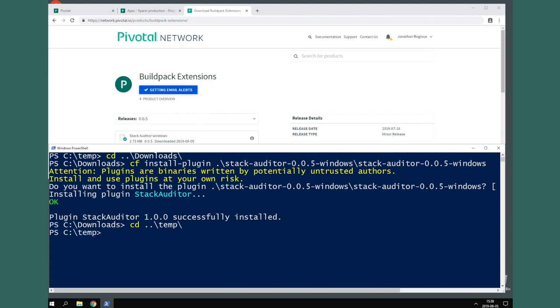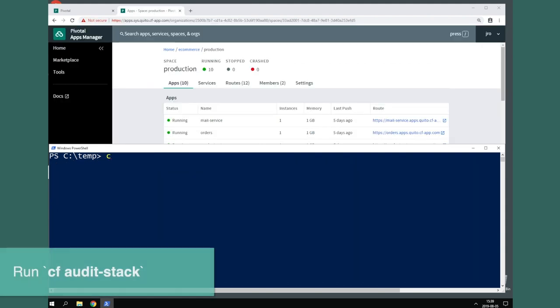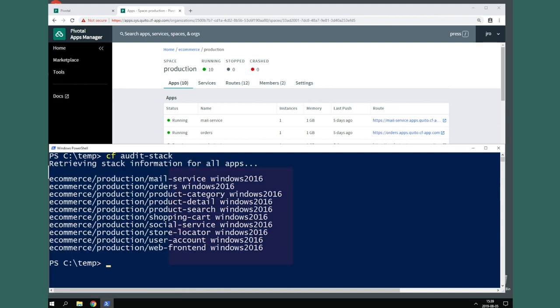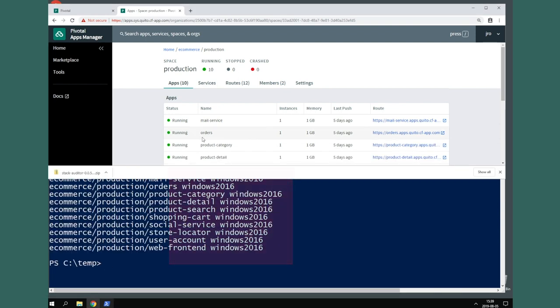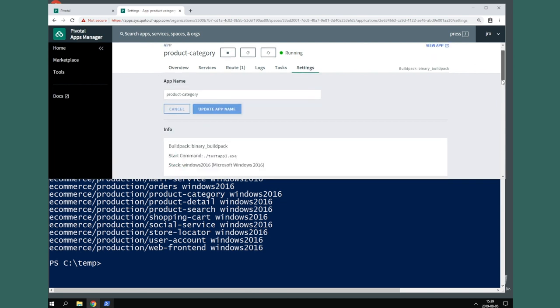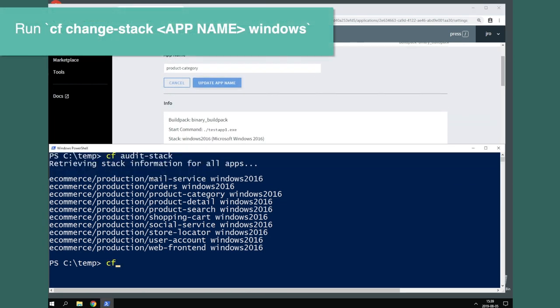Now, with the Stack Auditor plugin installed, we can now run the CF Audit Stack command to see all of our apps and what stack they are using. As you can see, all of our apps are using the legacy Windows 2016 stack name. We'll need to change that.